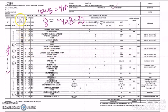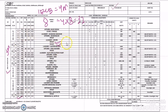Now let us count how many circuits are going to be fed from this DB, including space and spare provisions. There are a total of 33 circuits feeding from this final distribution board. Each circuit represents one module, so there are 33 modules for the circuits.